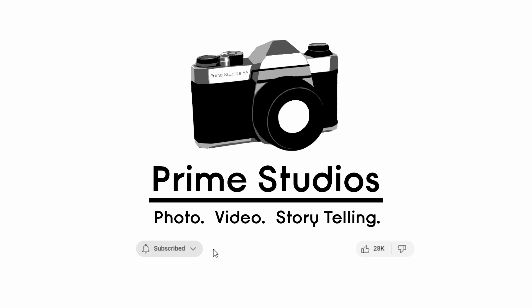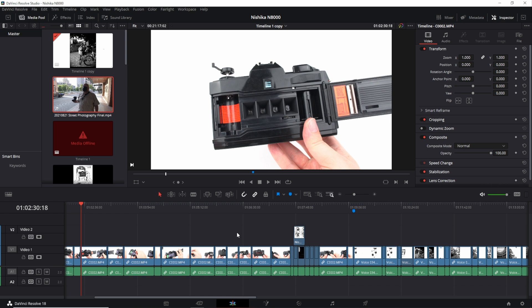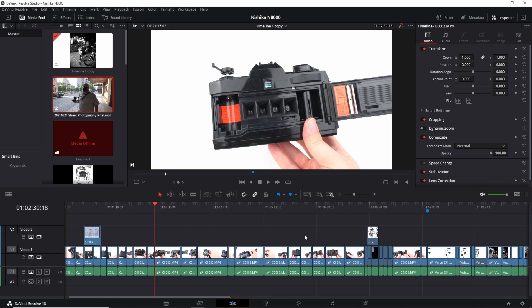Welcome to Prime Studios. My name is John, and have you ever had this happen to you where you're working in your DaVinci Resolve timeline on a project?